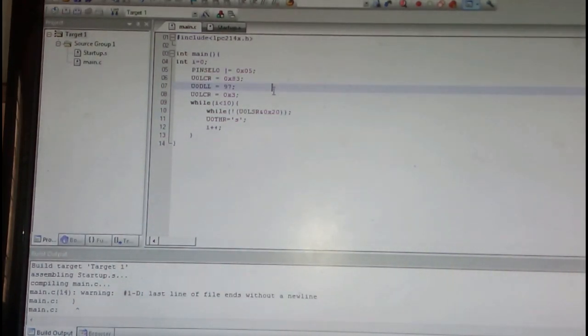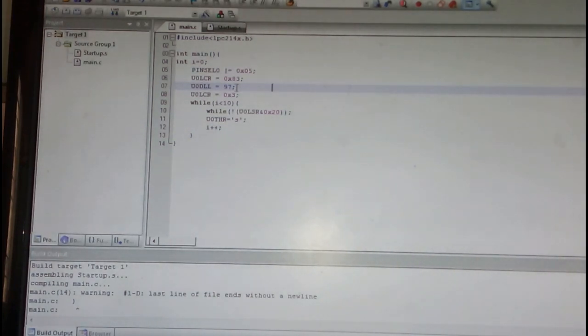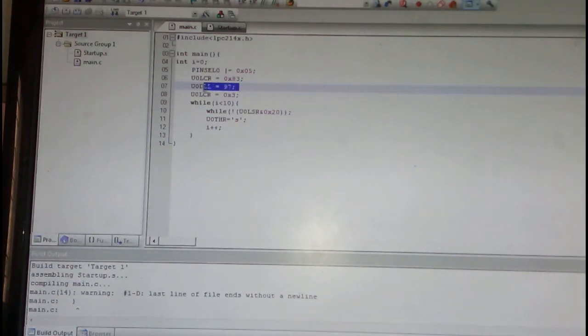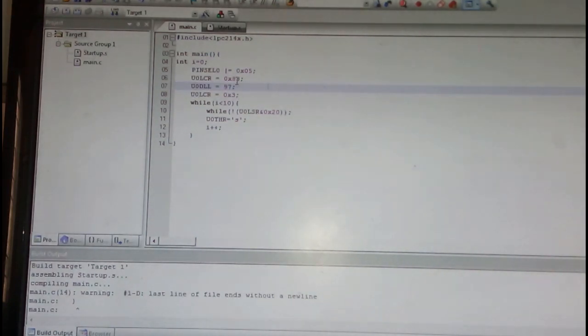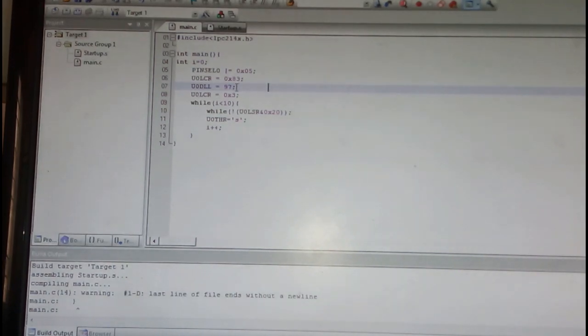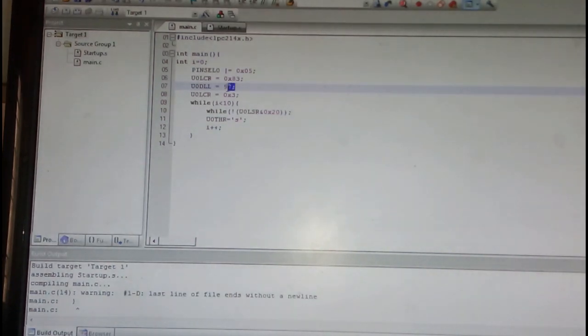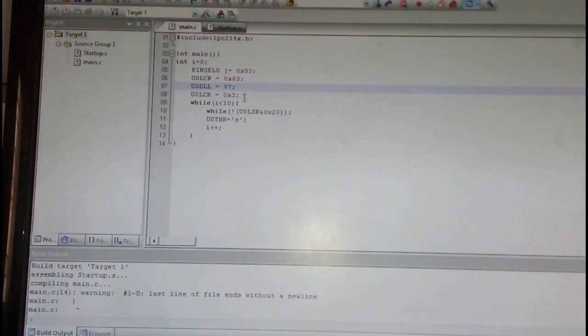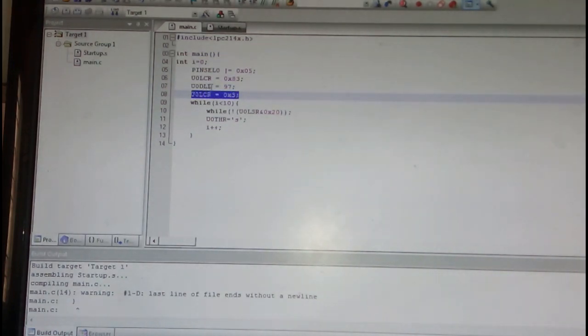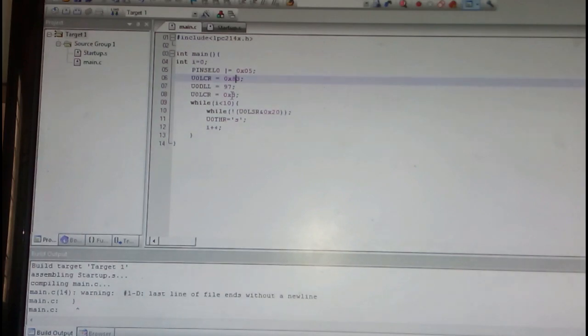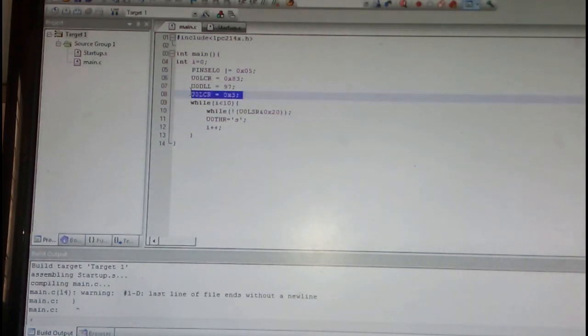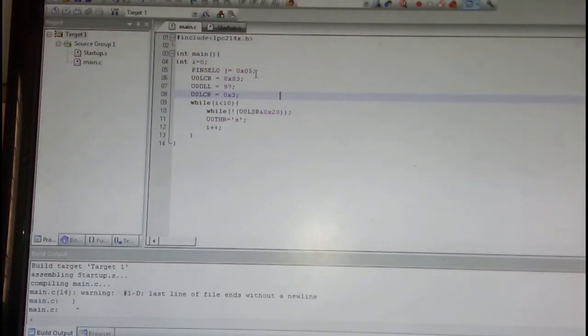This 97 or U0DLL indicates that the baud rate is set at 9600. And then once we latch this value for 9600 baud rate, we need to make it 0, this 8. Now here it is 0 again, we are set that U0LCR register control register. Now my UART has been set for transmit as well as receive.